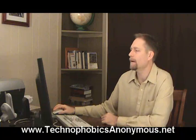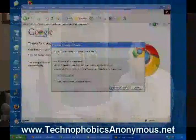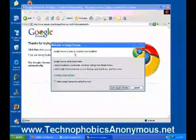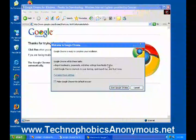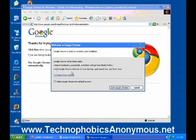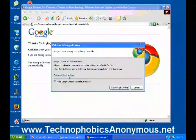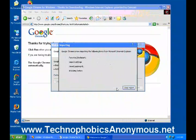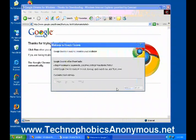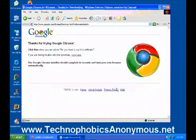Now we've come to a window that says 'Welcome to Google Chrome — Google Chrome is ready to complete your installation.' It will import bookmarks, passwords, and other settings from Mozilla Firefox, add Google Chrome shortcuts to your desktop, quick launch bar, and start menu, and make Google Chrome the default browser. I want all that to happen, so I'll go ahead and click 'Start Google Chrome.'